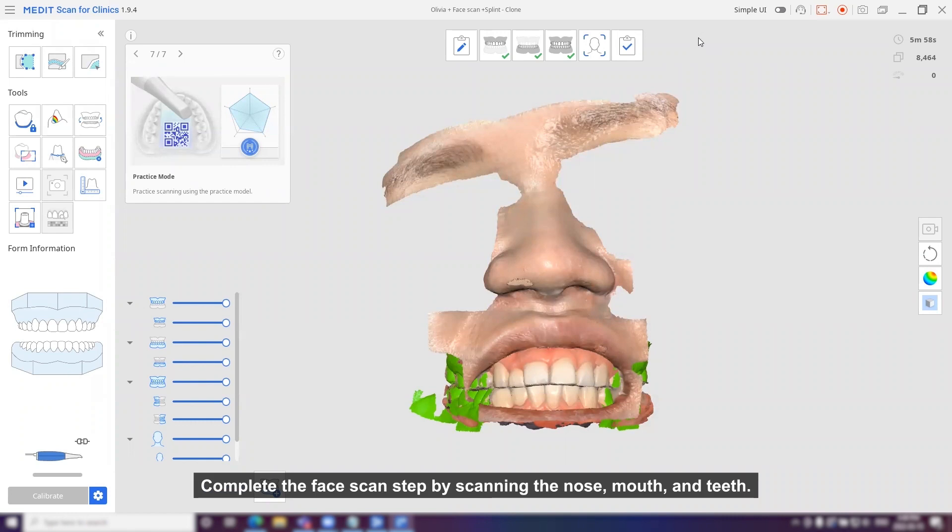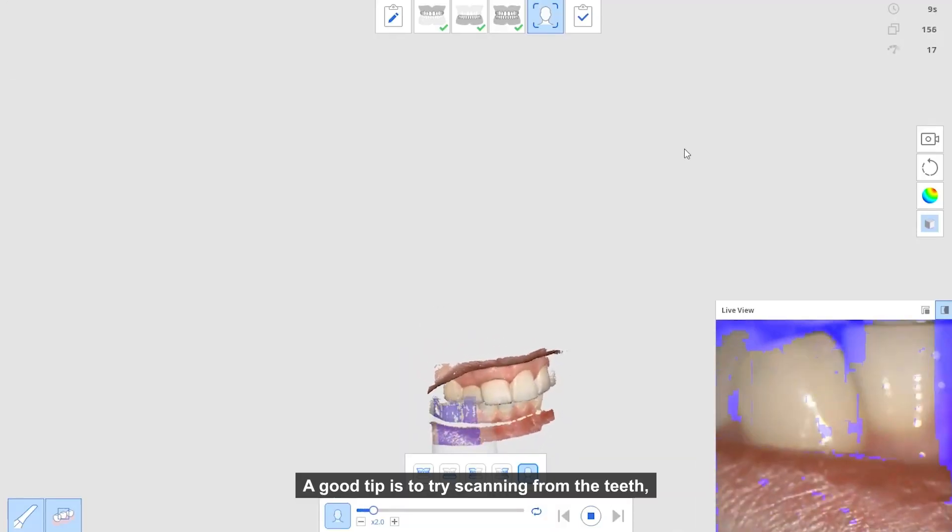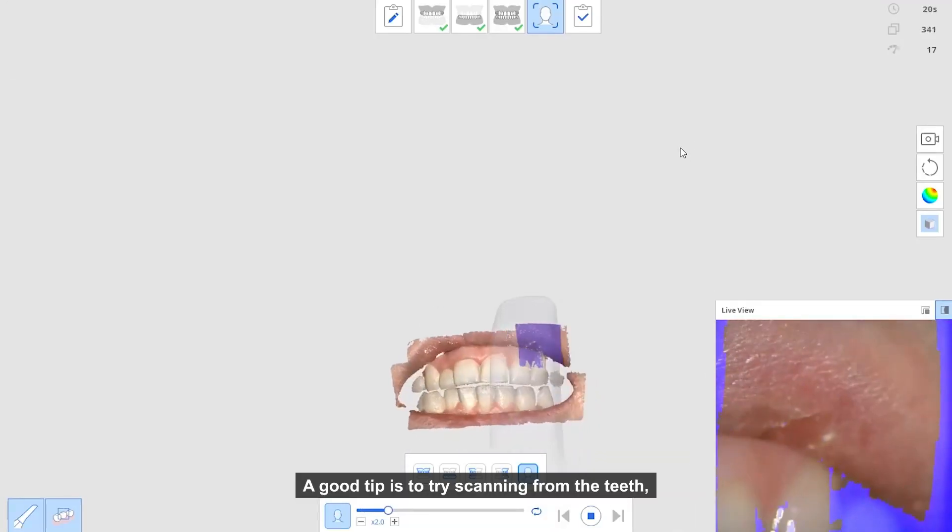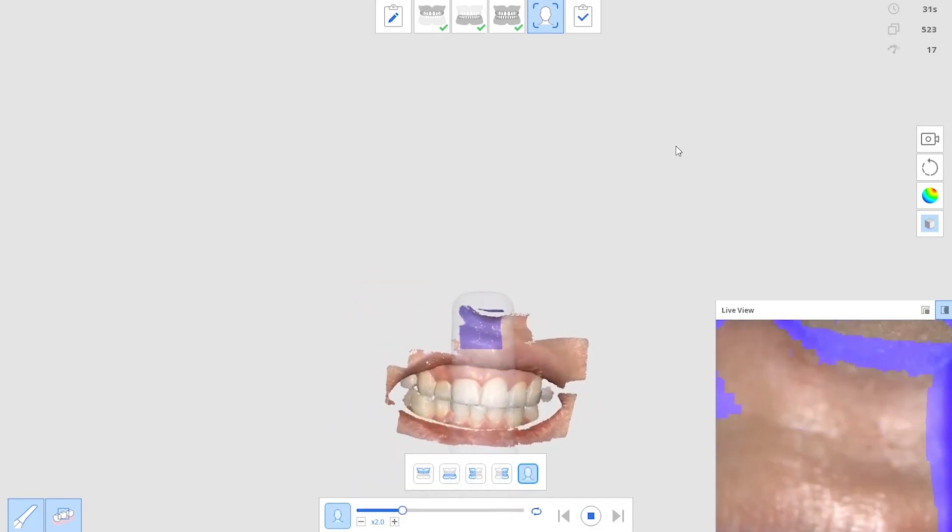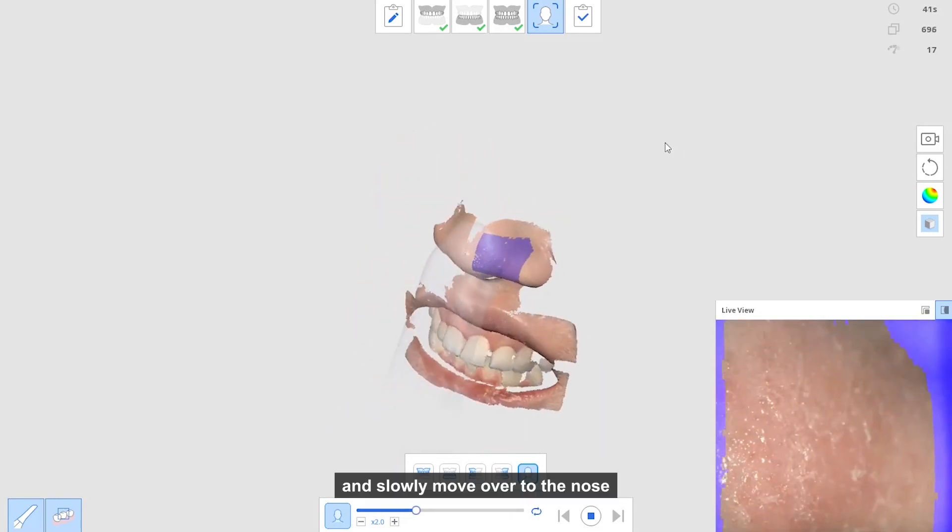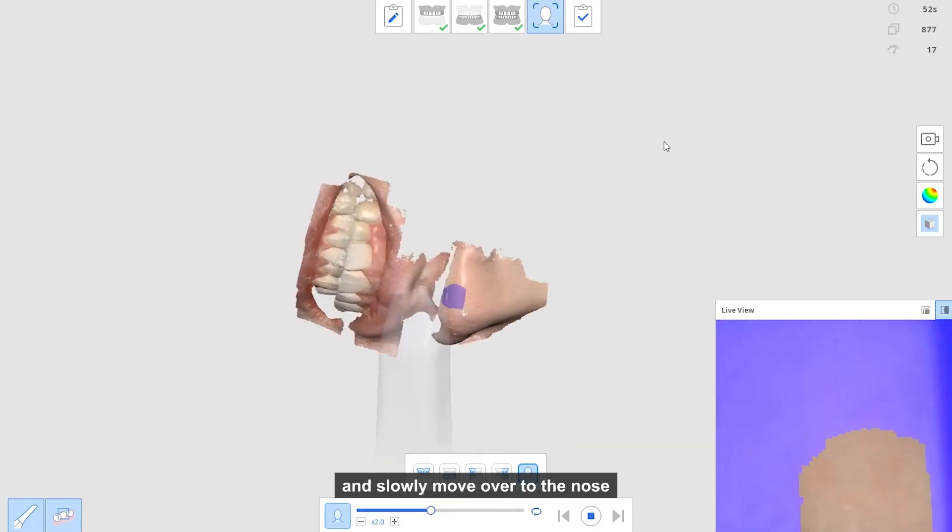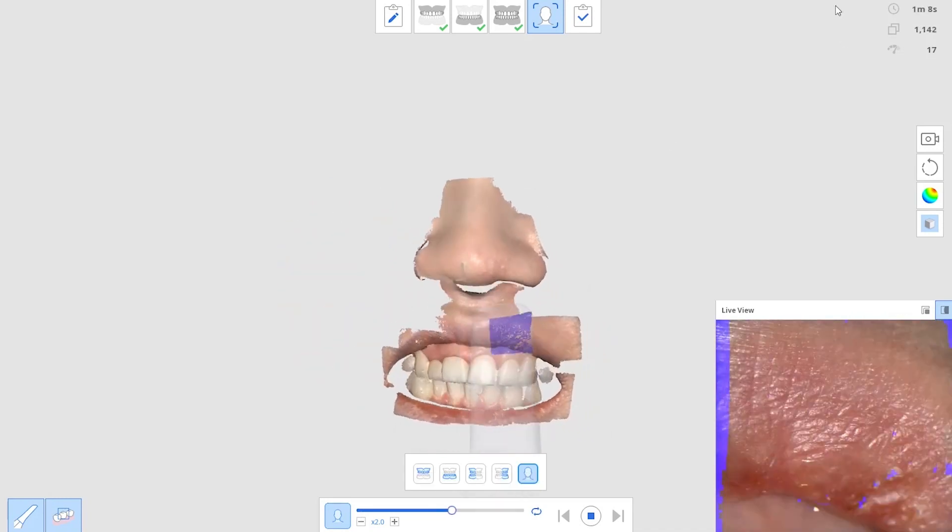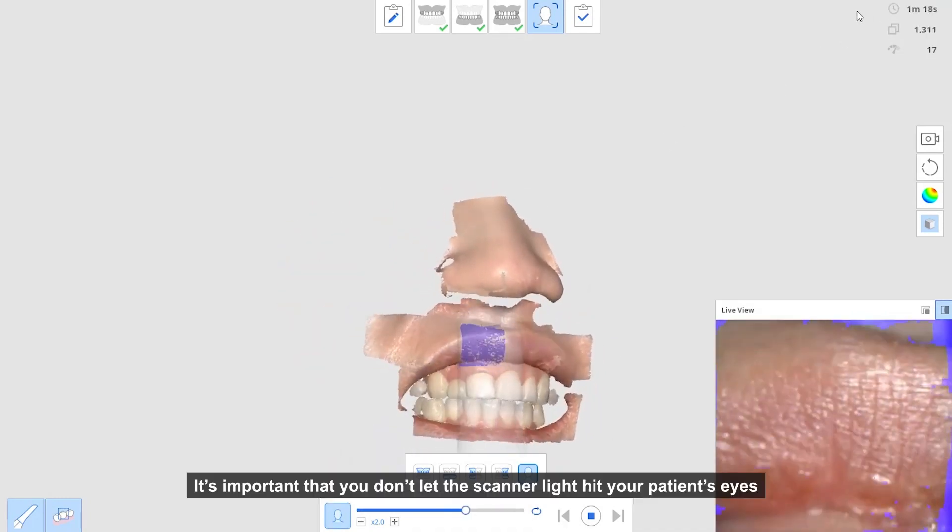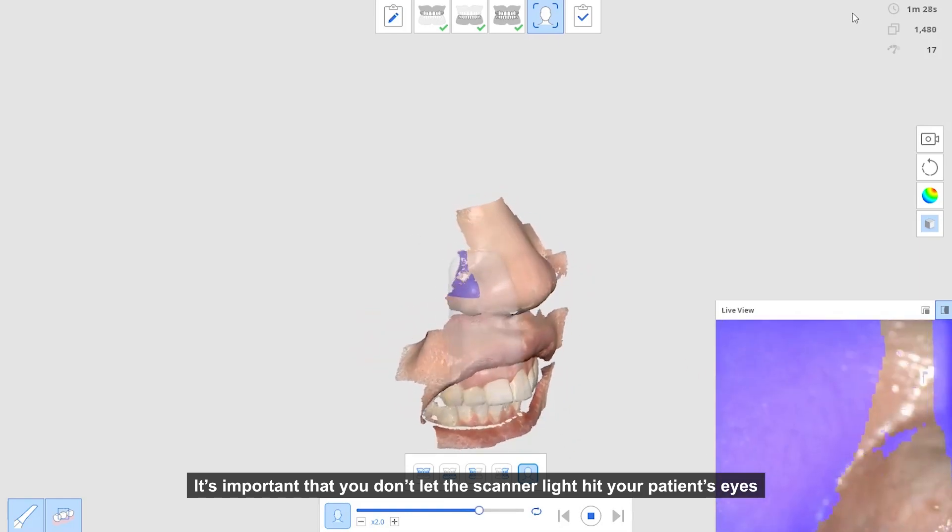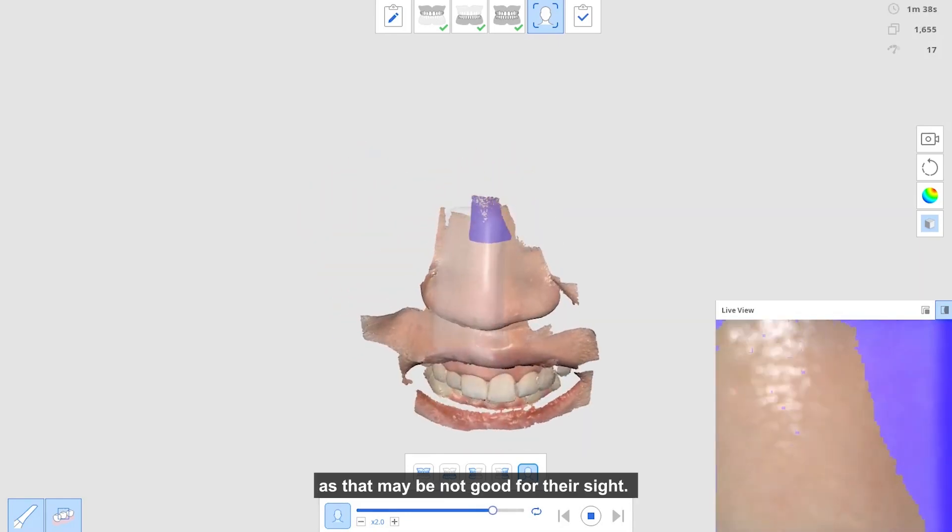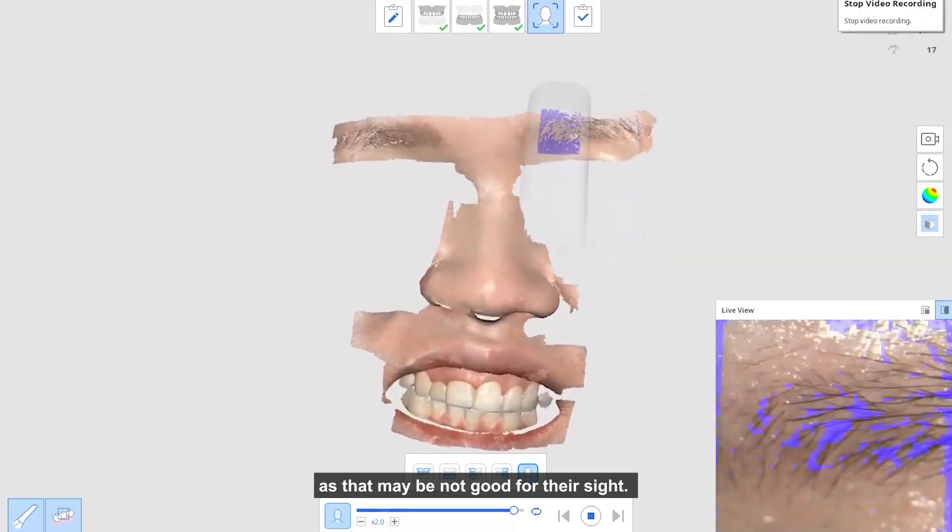complete the face scan step by scanning the nose, mouth and teeth. A good tip is to try scanning from the teeth and slowly move over to the nose and eyebrows. It's important that you don't let the scanner lights hit your patient's eyes as that may not be good for their sight.